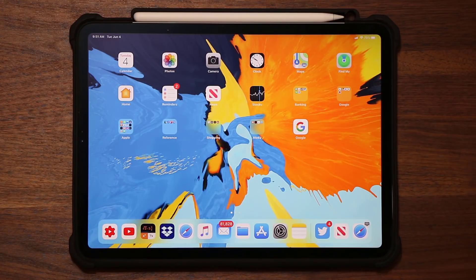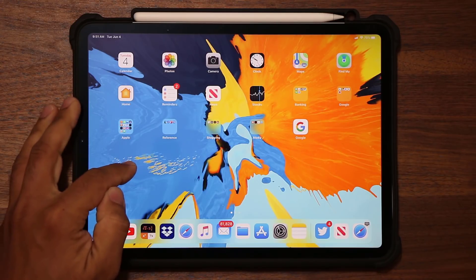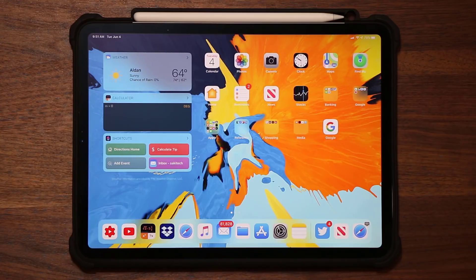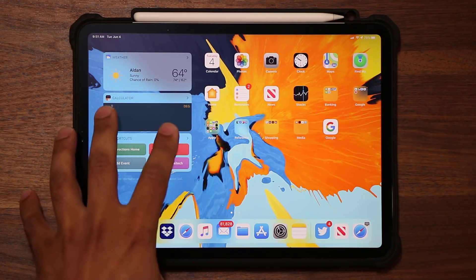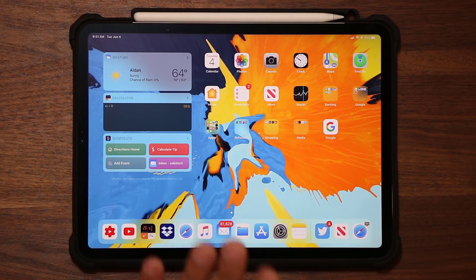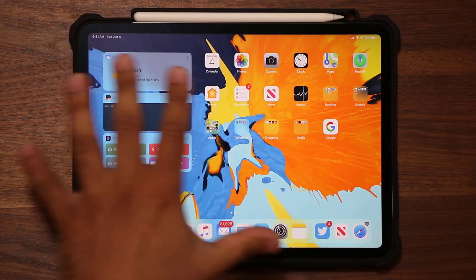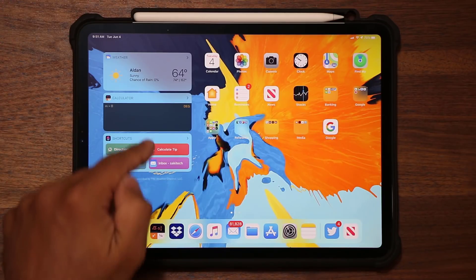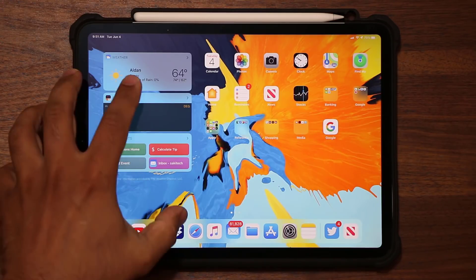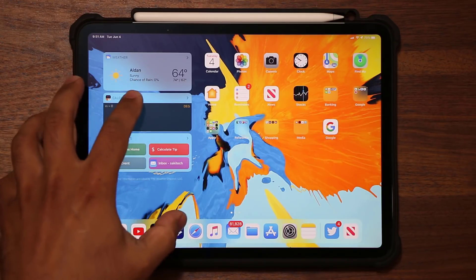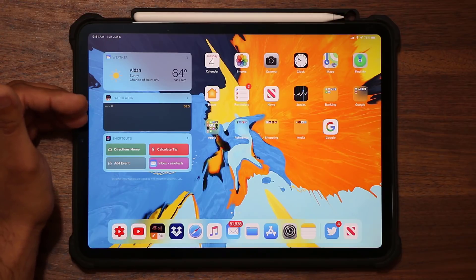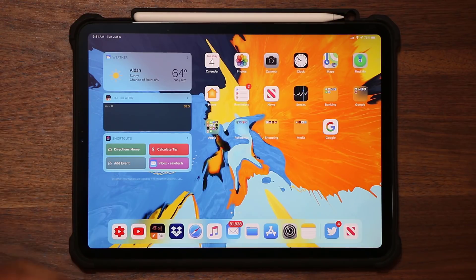On top of that, if you swipe over, you can actually now access the today's view on the home screen directly without having to swipe completely over. And of course, this thing is completely and fully customizable. You can add more widgets or remove widgets.